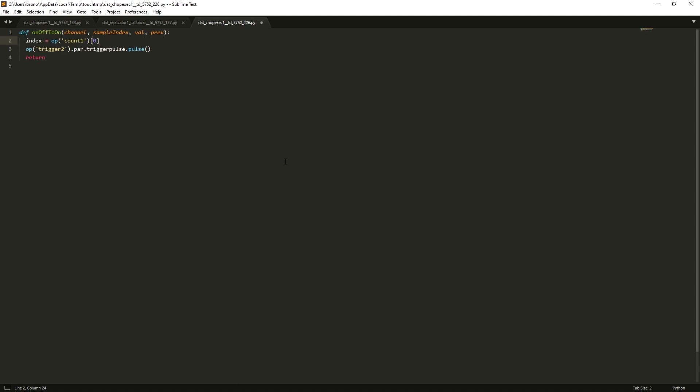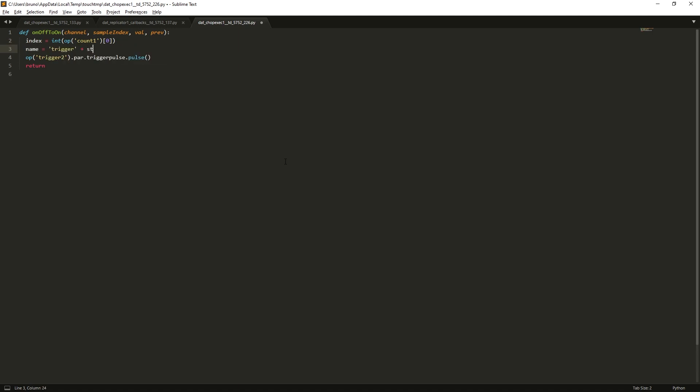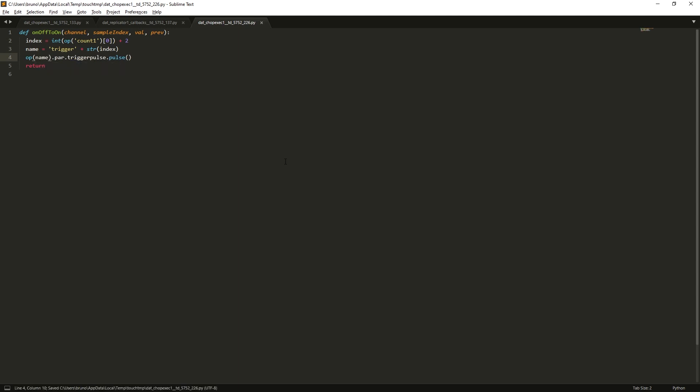And then we create another variable called name, which is trigger plus index converted to a string. We need to add 2, because our index is 0 and 1, and our triggers are 2 and 3. And then just use that name.